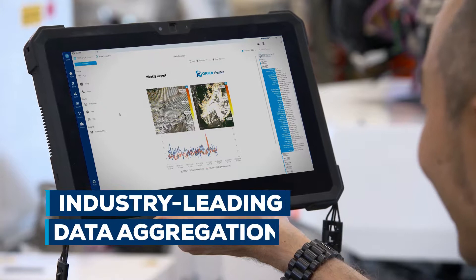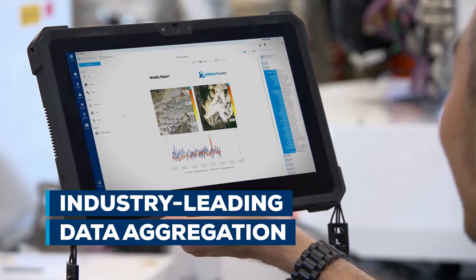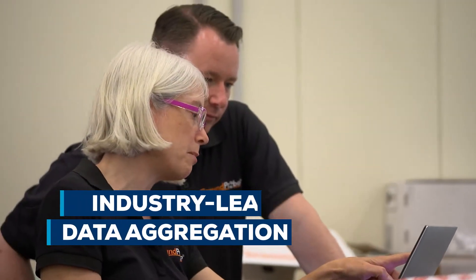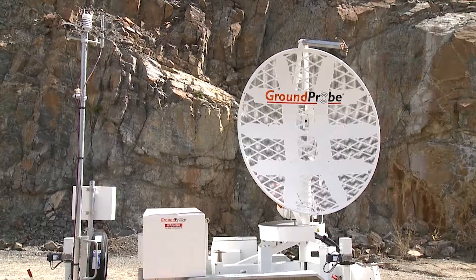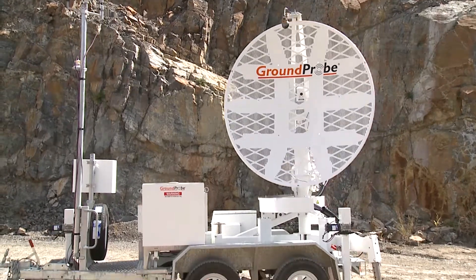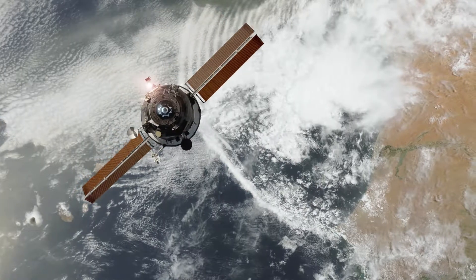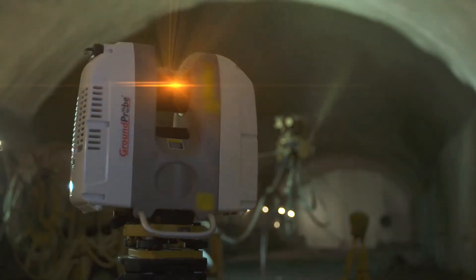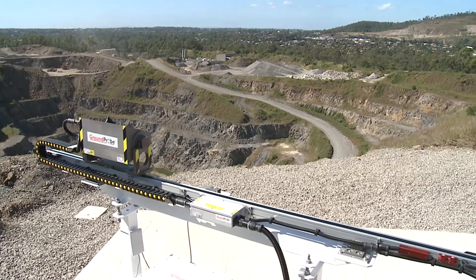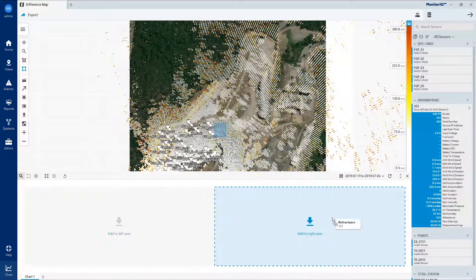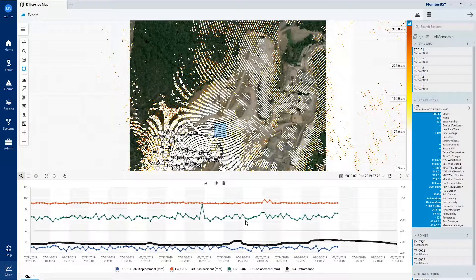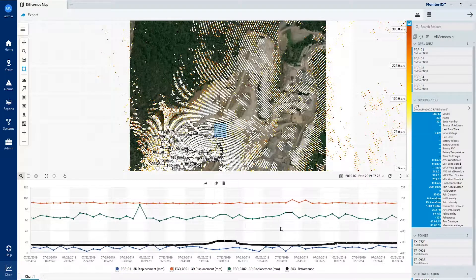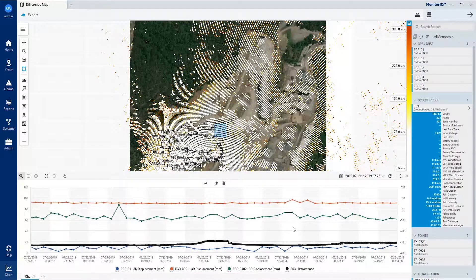MonitorIQ is the industry's most sophisticated data aggregation software for geotechnical monitoring. It offers real-time visualization and analysis of mine-wide information by pulling together and standardizing data from all on-site sensors. All collected data is visualized together on the one screen for a holistic view of all geotechnical risks across a mine site.